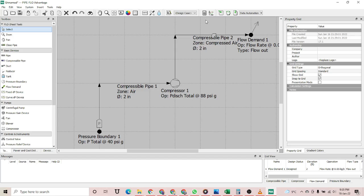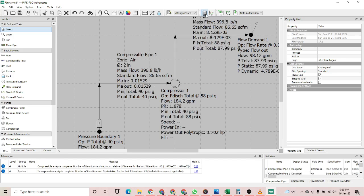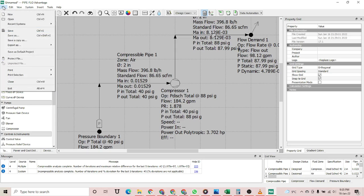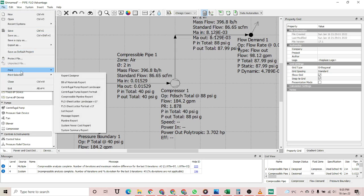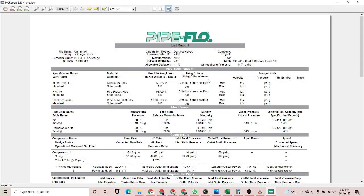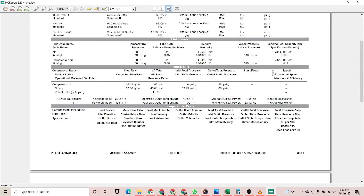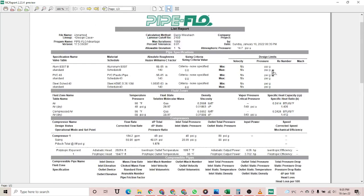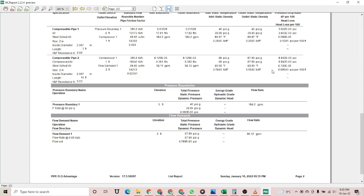We hit the calculate button, and the simulation is successfully completed. You can see the results by going to the print section and printing the list report. Here are the detailed results of this simulation.